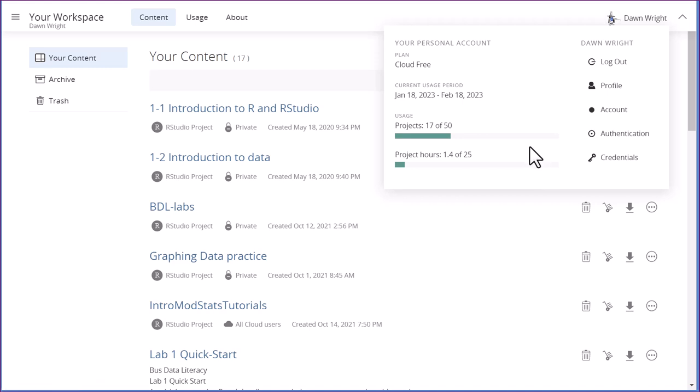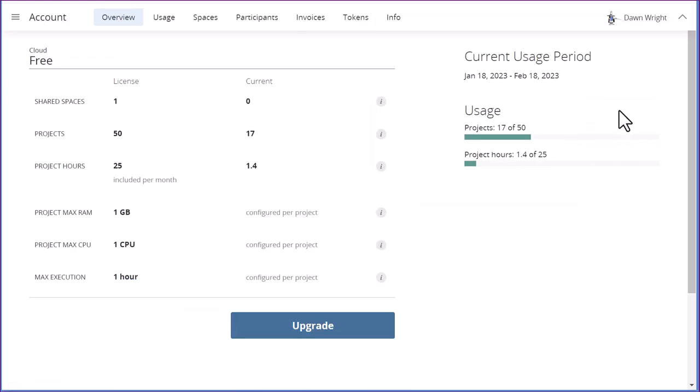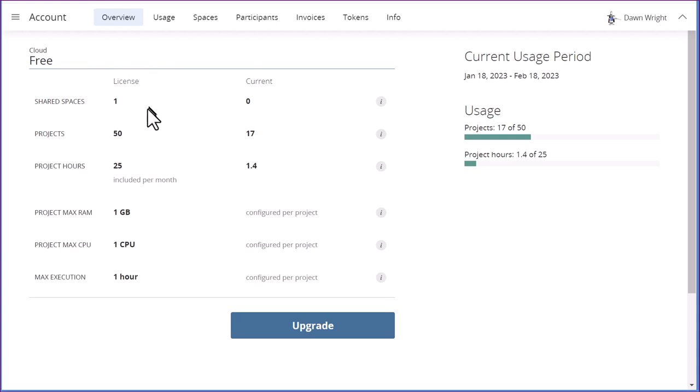What I suggest you do is to go in here and click on account. And this will take you to the Posit Cloud page. And it will talk about the plan you have. Here you can see I've got the cloud free plan. And it tells me the licenses for 150 projects, 25 hours per month. And the RAM and CPU, those are standard.